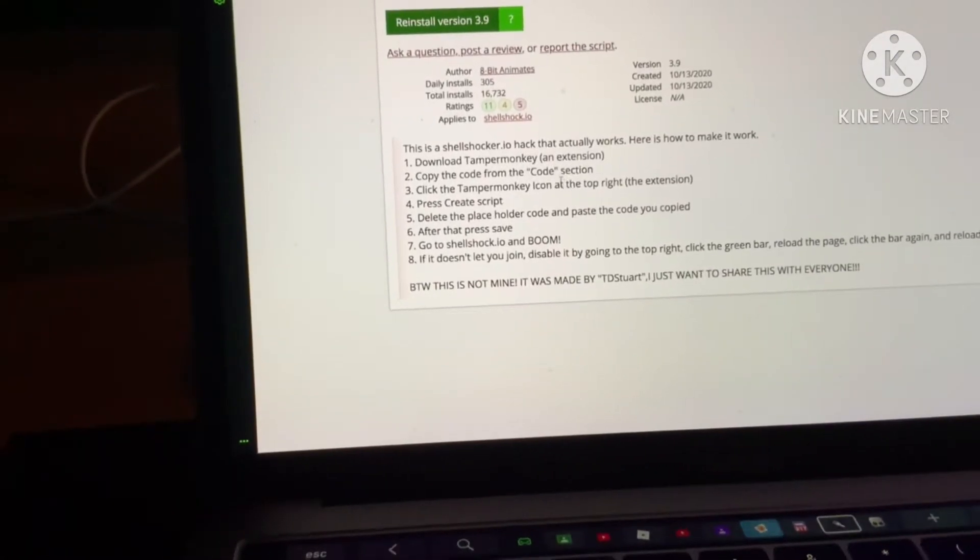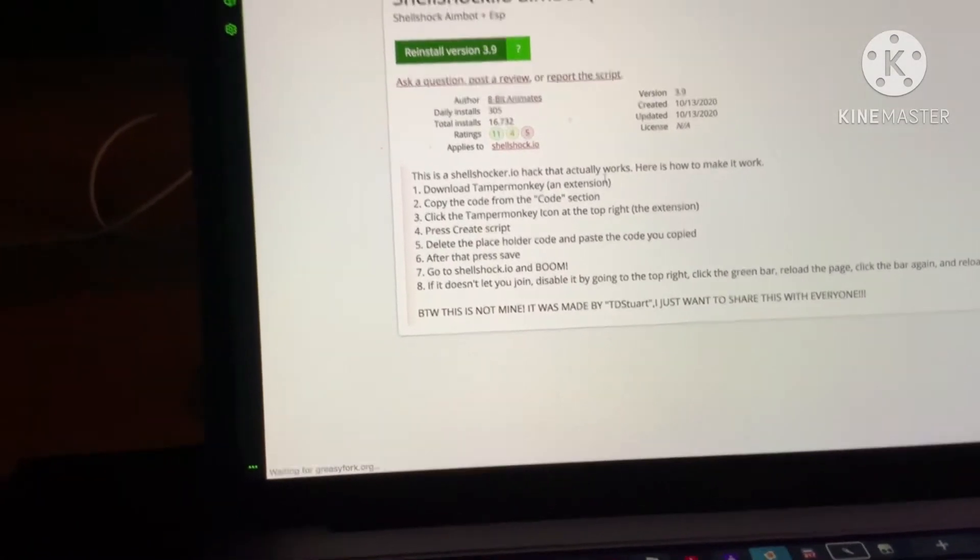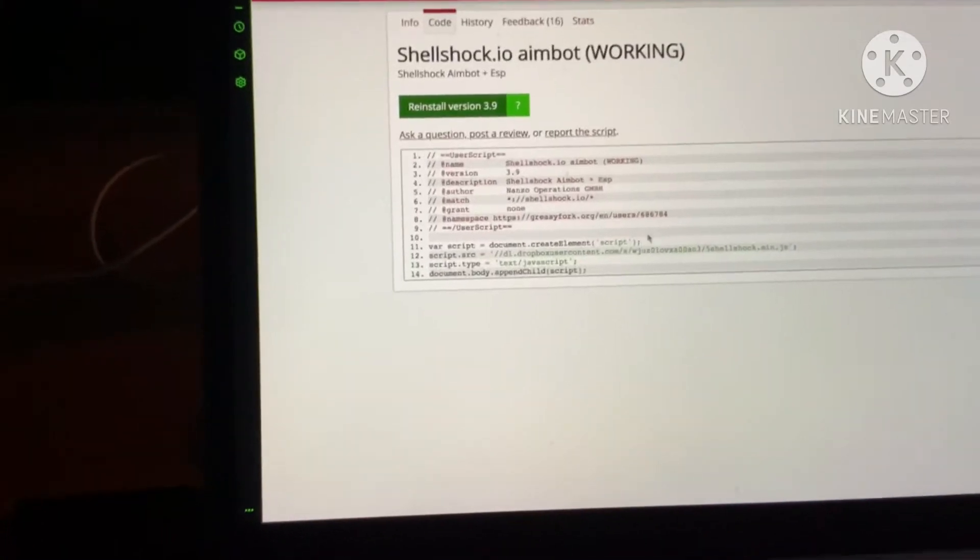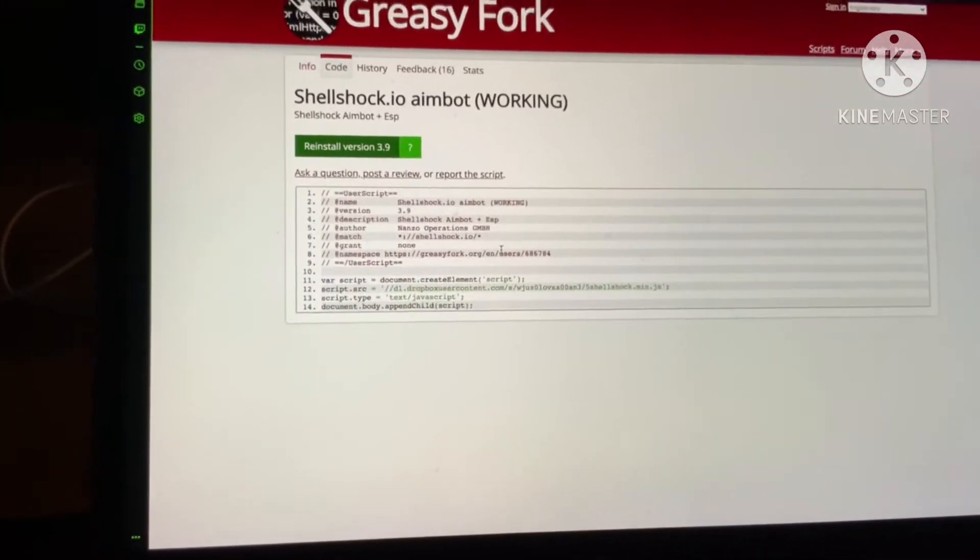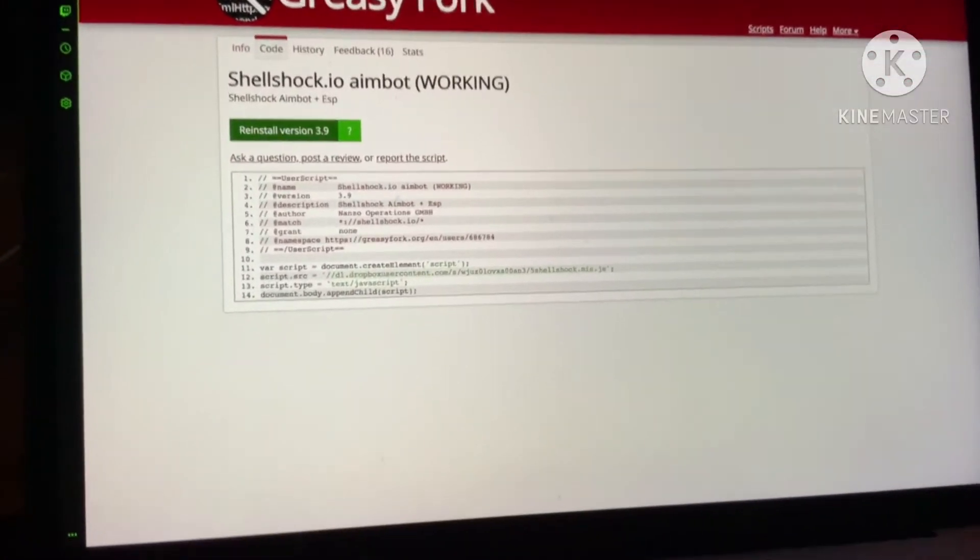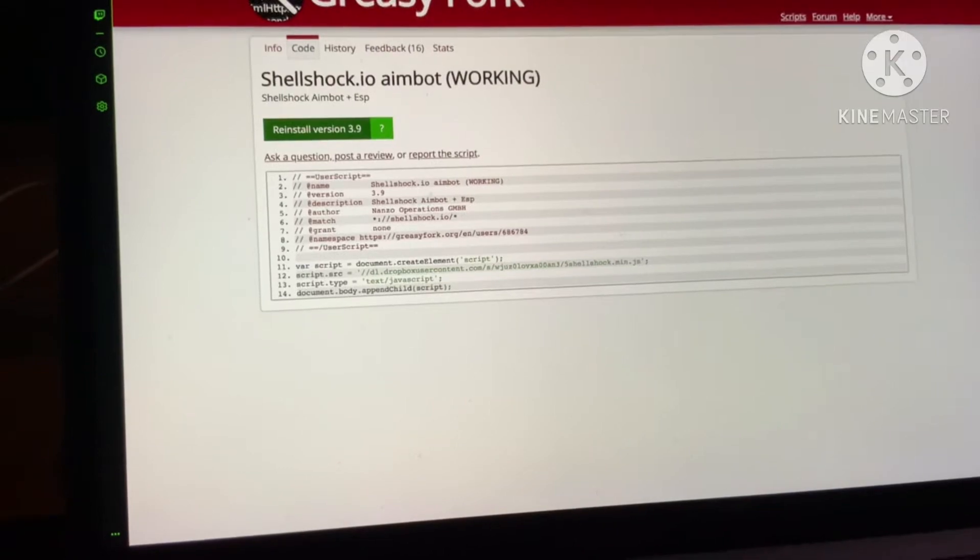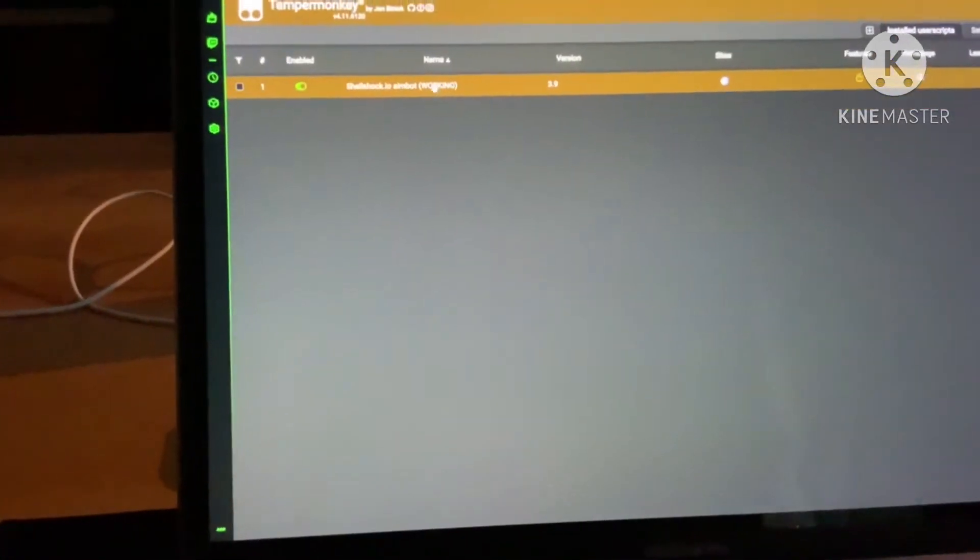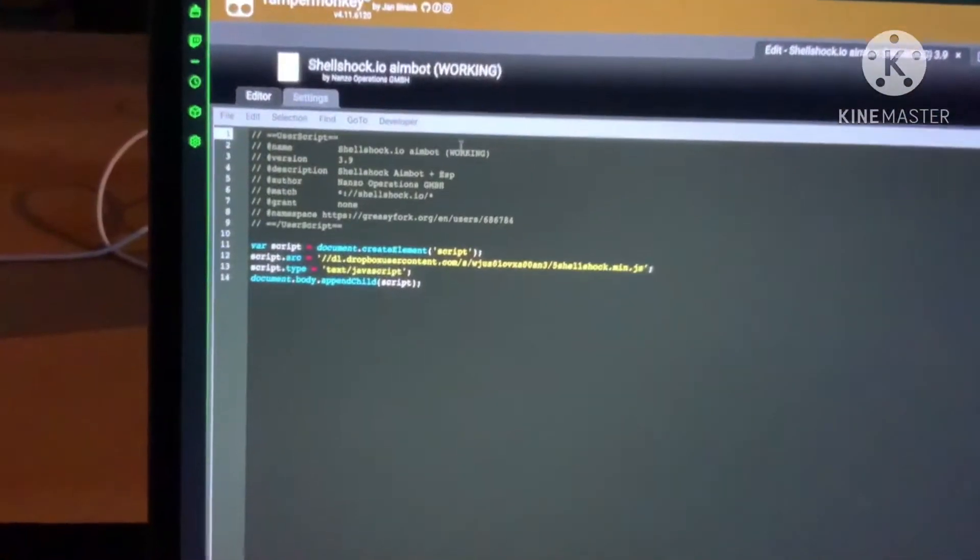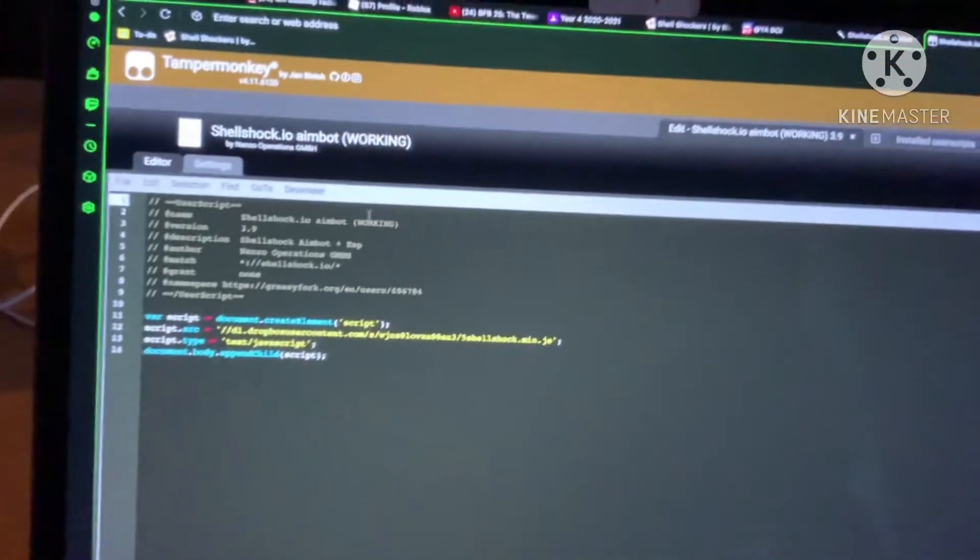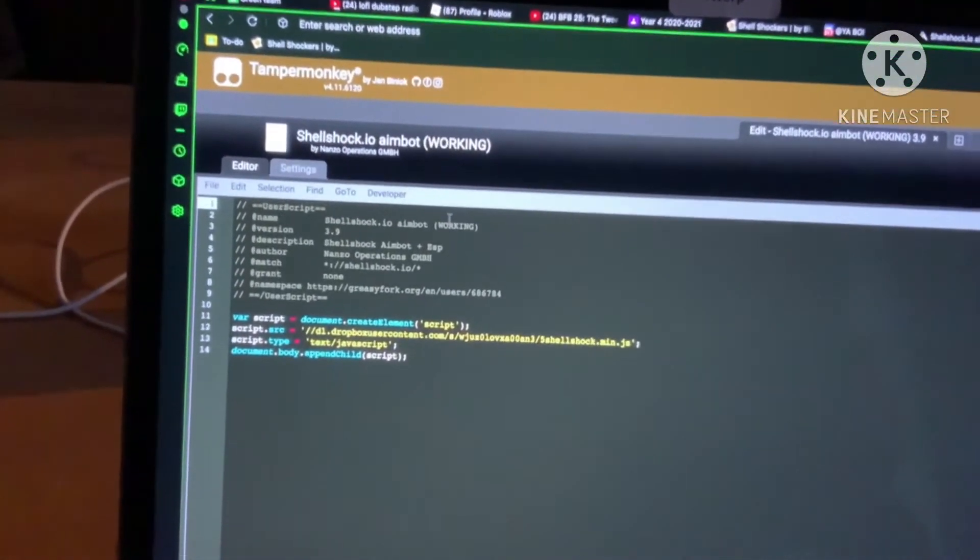And if you copy the code here, and once I've installed Tampermonkey, I create a new script. And here's the script I made. As you can see, I've pasted it into Tampermonkey and you can see that it worked.